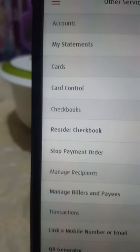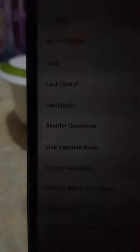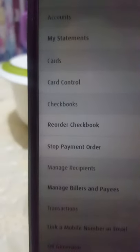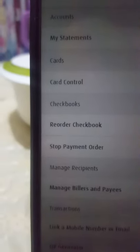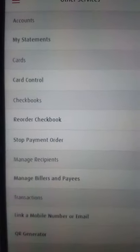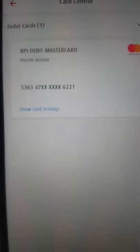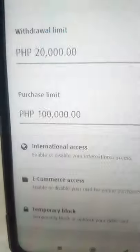In Other Services, you will see options including 'My Accounts,' 'Cards,' and 'Card Control.' Press 'Card Control.' In the Card Control area, you will see 'Show Card Settings' — press that area.